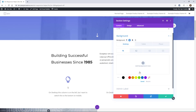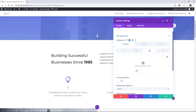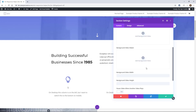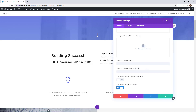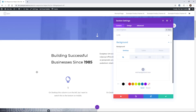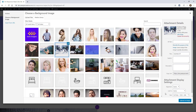For color, we obviously get our color picker. If we're on gradient, we get the gradient picker. And then image opens up more settings, and the same with video. So let's say for this section here, we want to have a background image, so we pick one here.